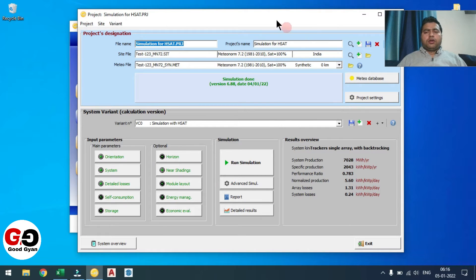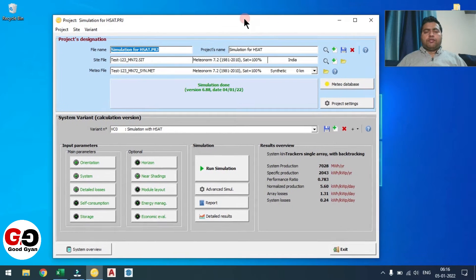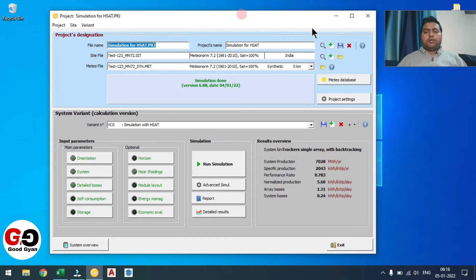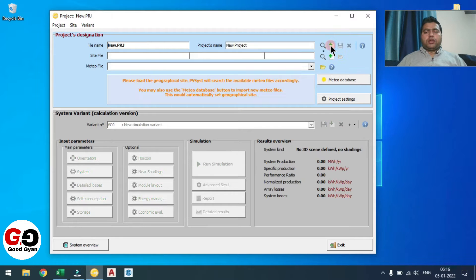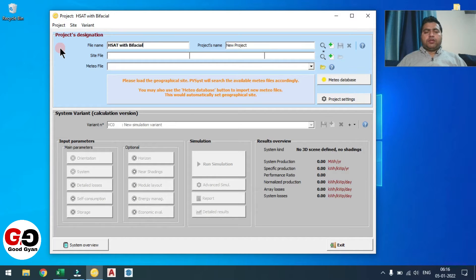Here you need to give the name, so you need to click the plus sign. Here you can give the name 'HSAT with Bifacial' because I am going to consider the tracker and bifacial module. So I am giving this name — you can give any name whatever you want.